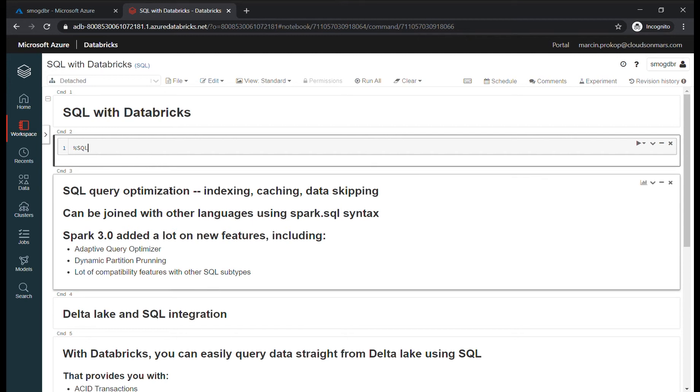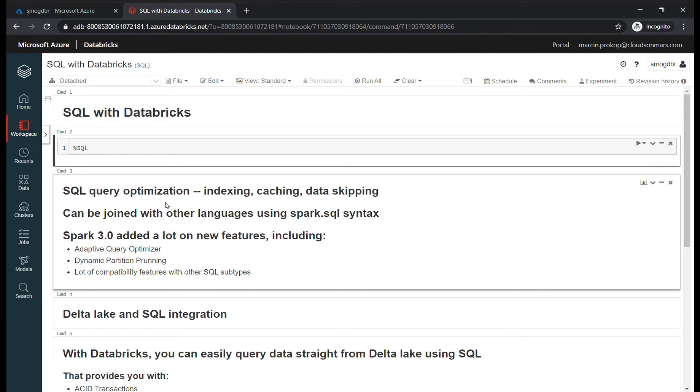If you use SQL in Databricks, you gain query optimization. Databricks will index, cache, and prepare data skipping for you. Also, if you need to prepare some user-defined functions inside your code, you can easily merge that with Python, Java, or Scala code and use it together with SQL.